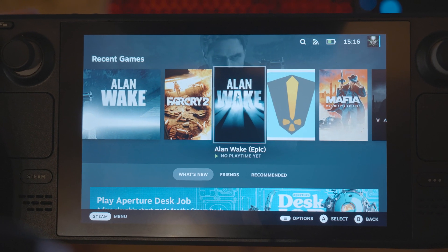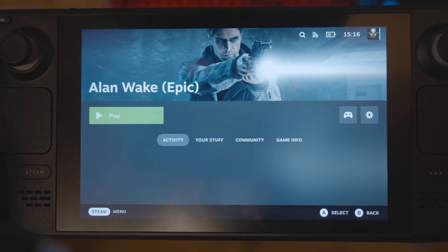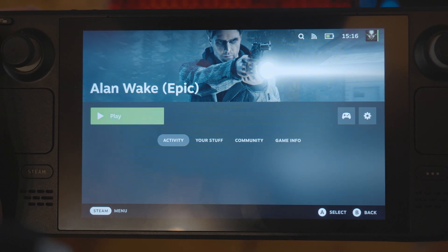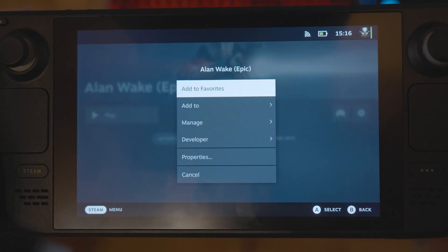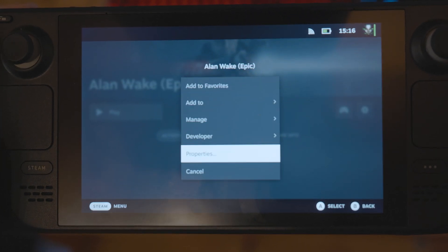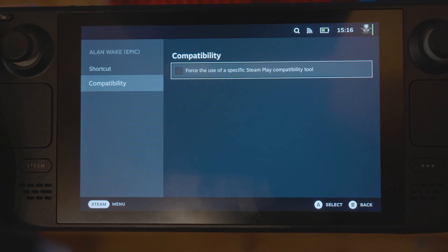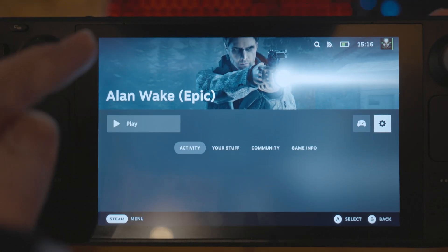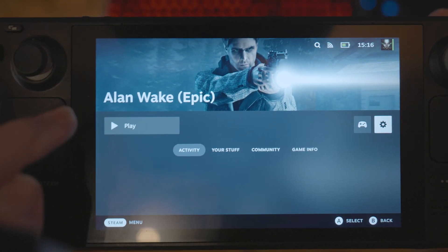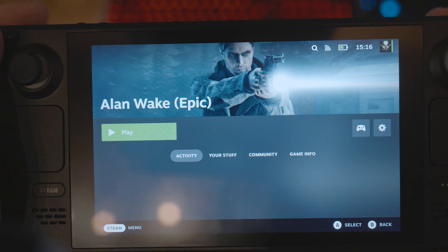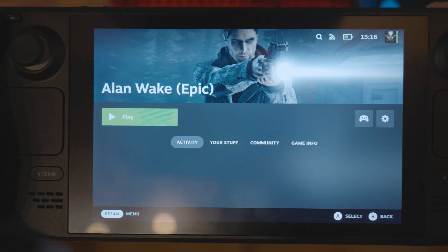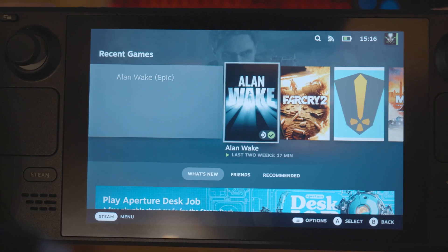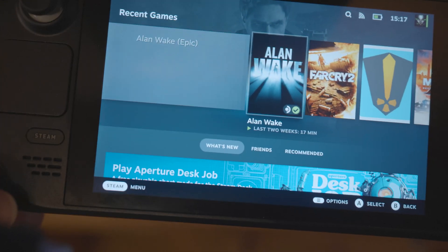But the one from the Epic Game Store doesn't start at all — no matter what I do, it just doesn't work. I want to know why one version works and the other doesn't.